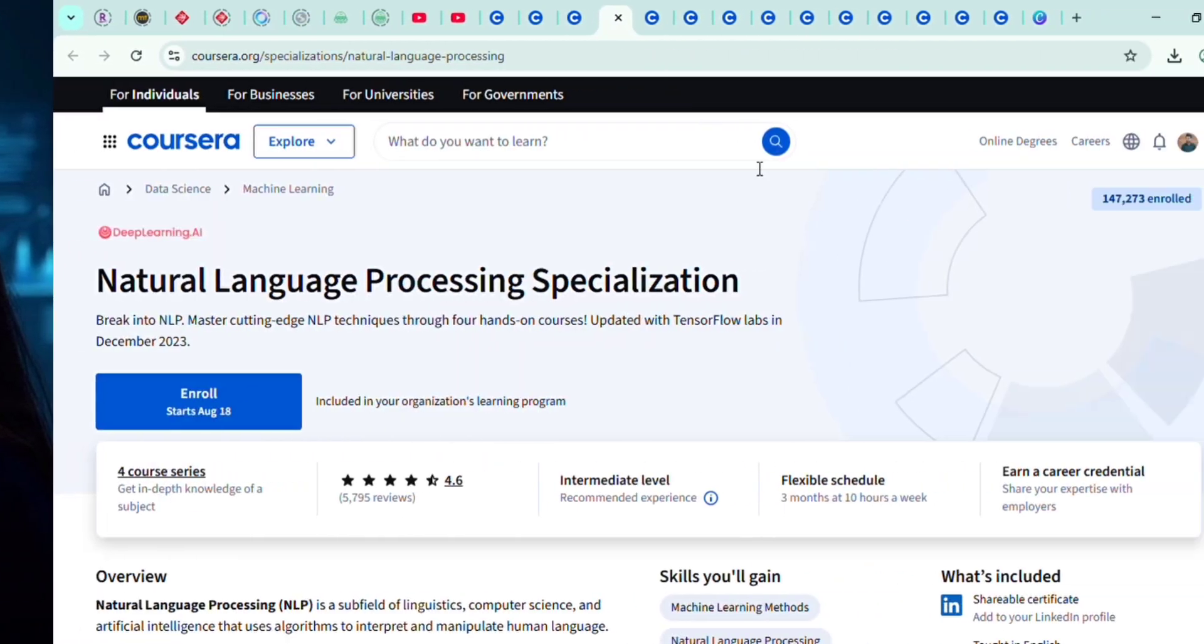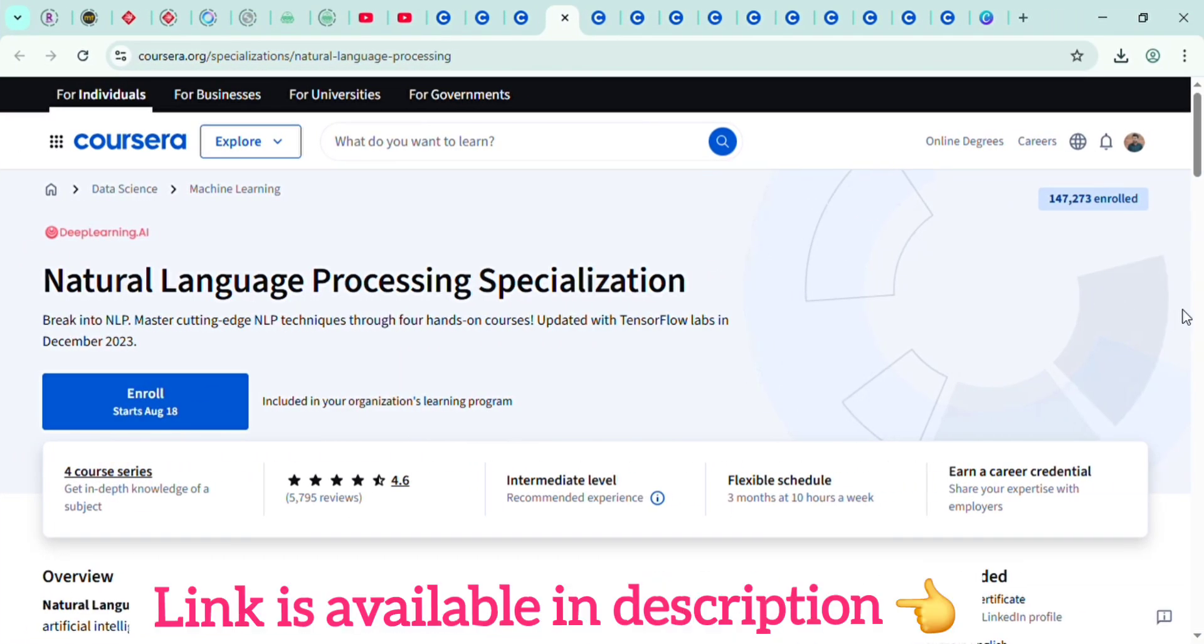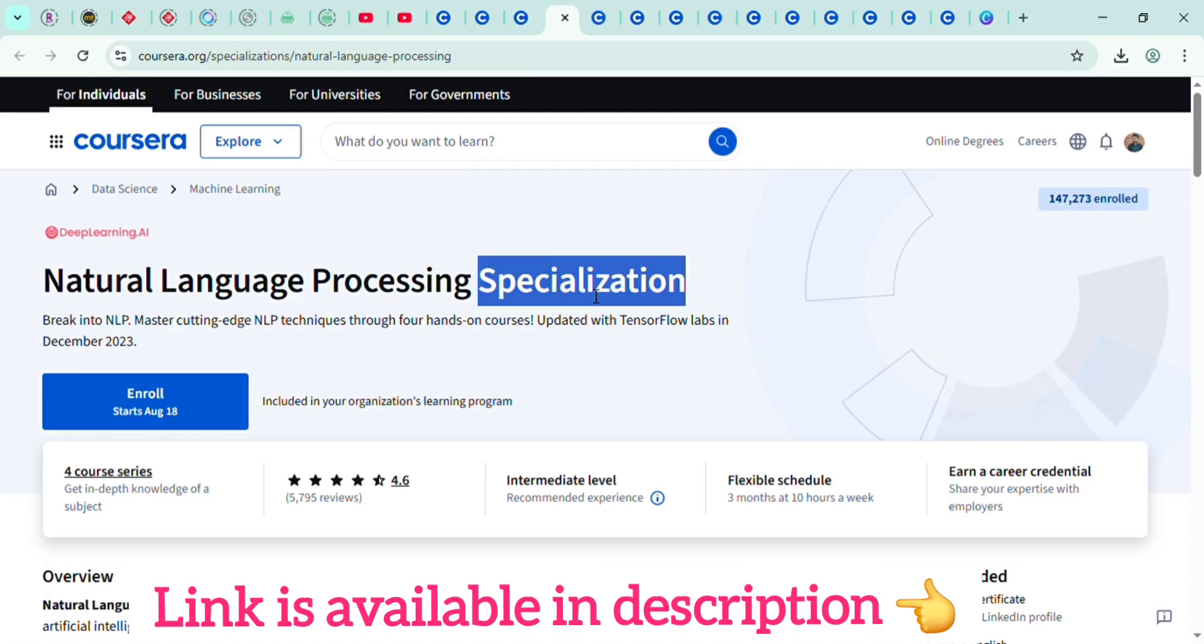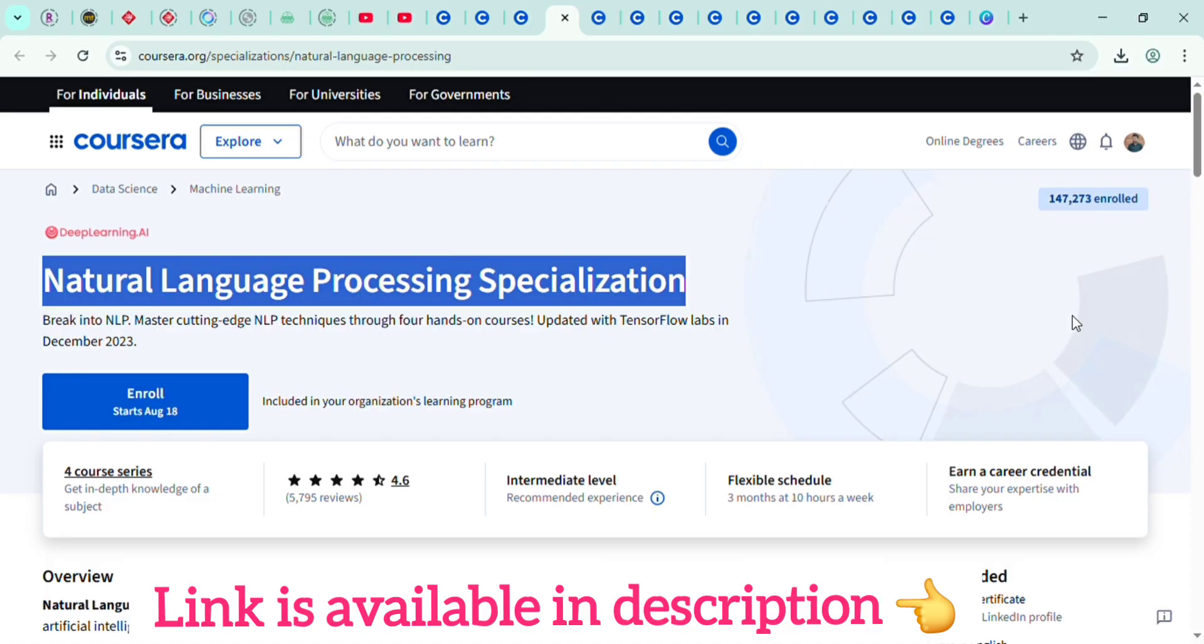On Coursera, check out the Natural Language Processing Specialization by DeepLearning.AI. It's hands-on and covers everything.